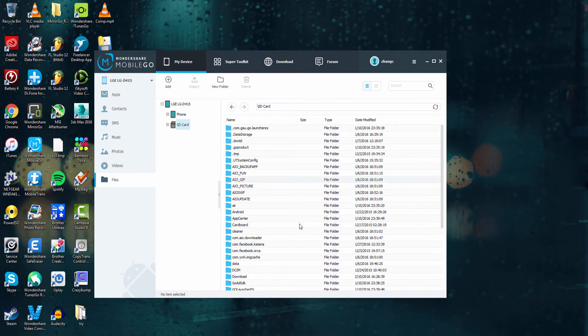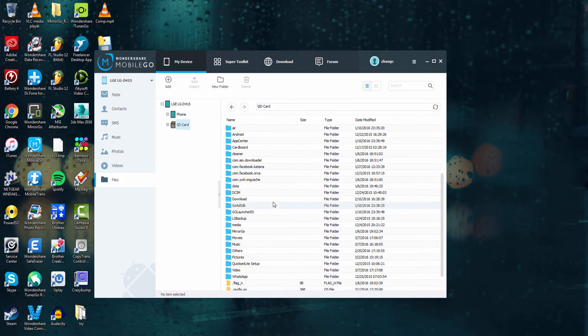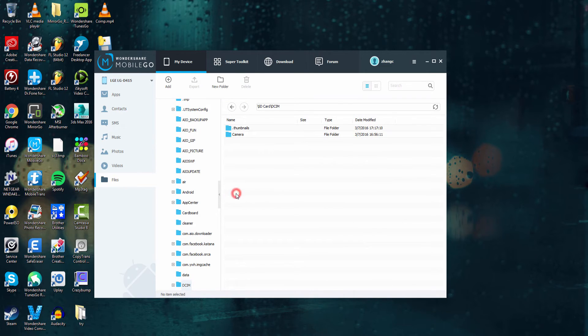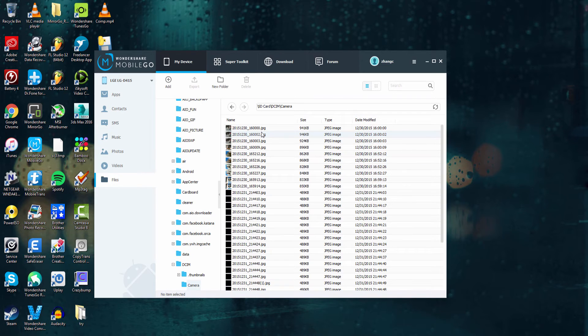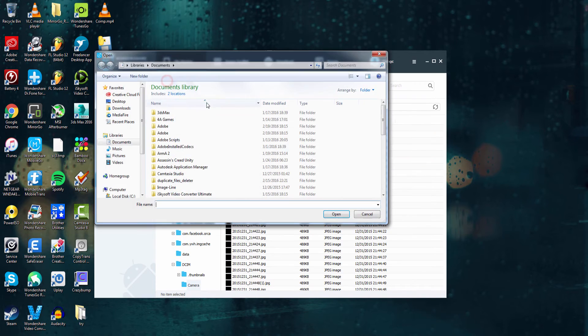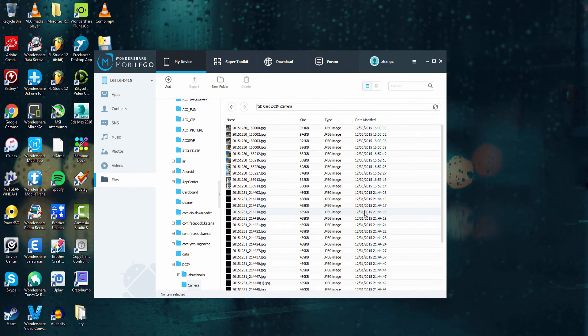But if we select our SD card this is where we can really clean things up. If I go into for example my camera folder we can see there's a lot of pictures in here. What I can do is I can add pictures in here because our SD card typically has more memory than our actual phone and it does not corrupt it in any way.